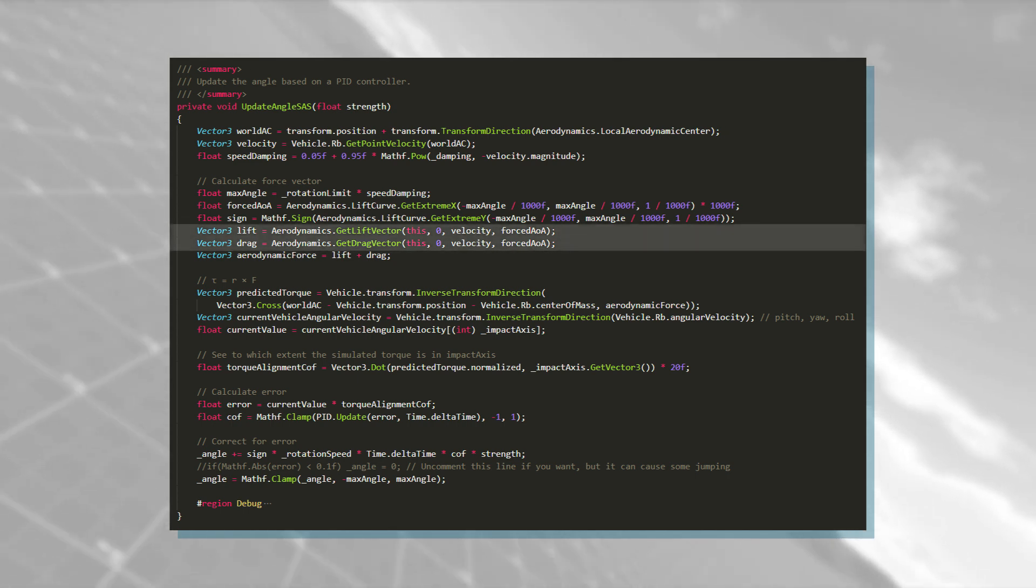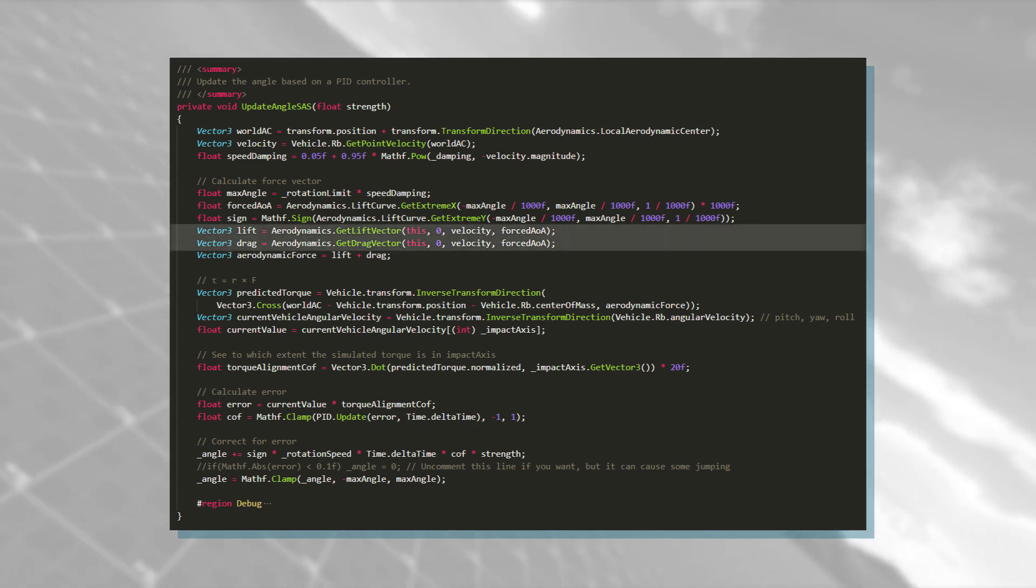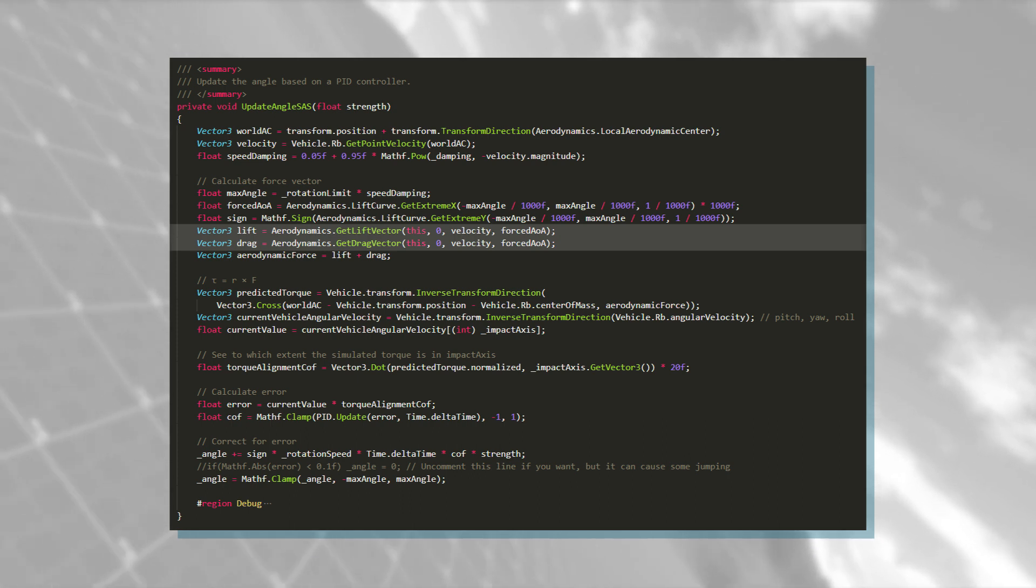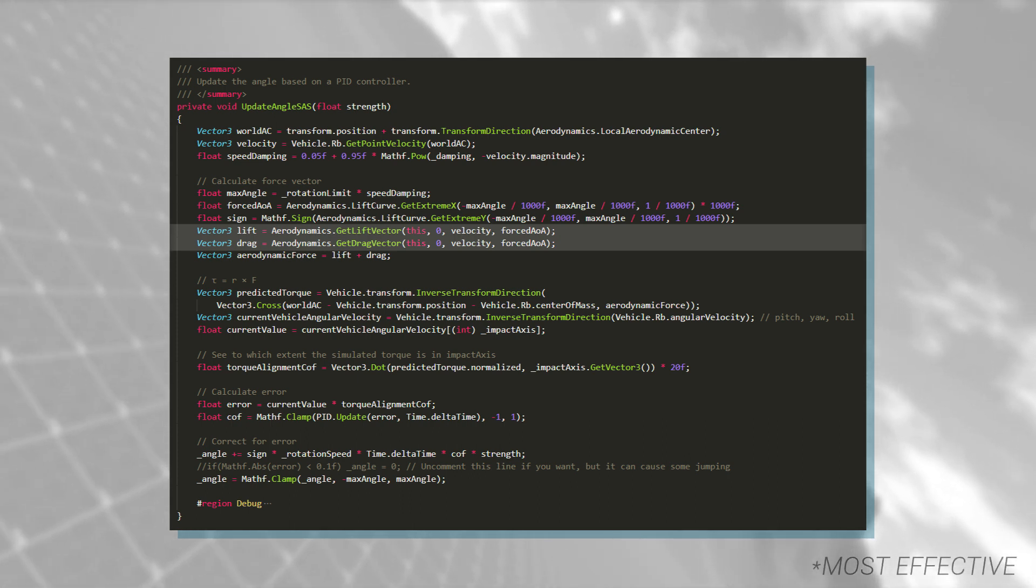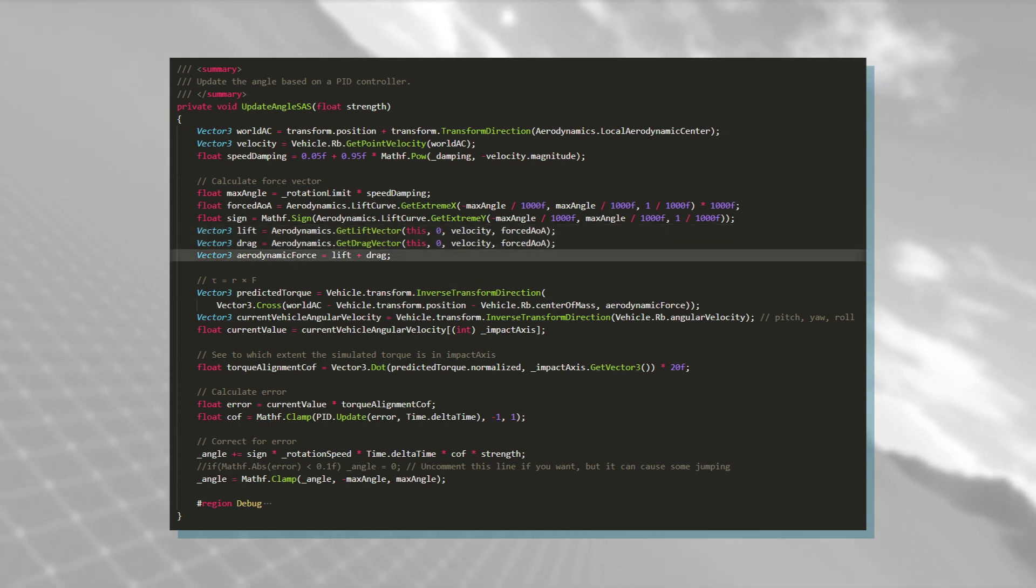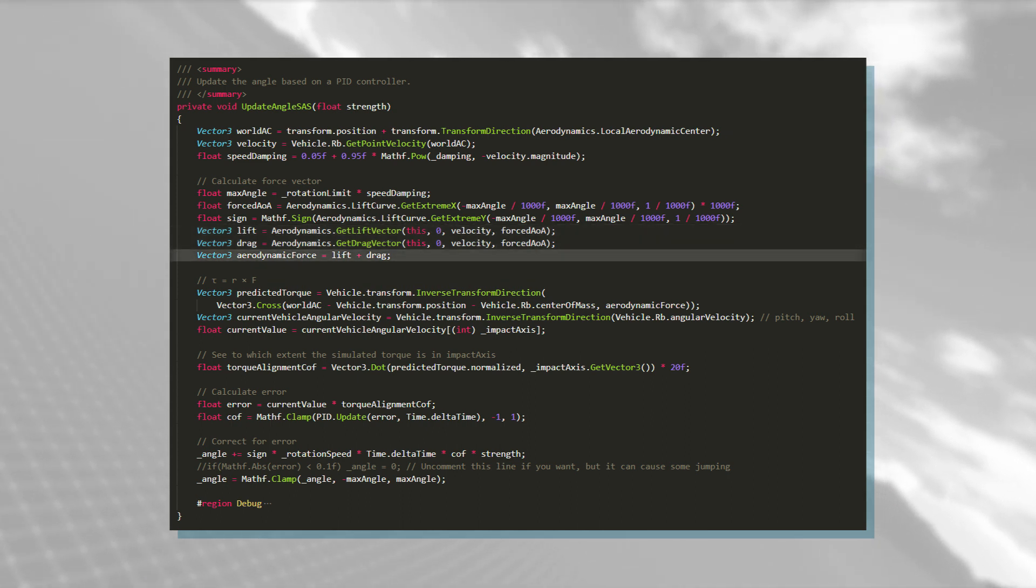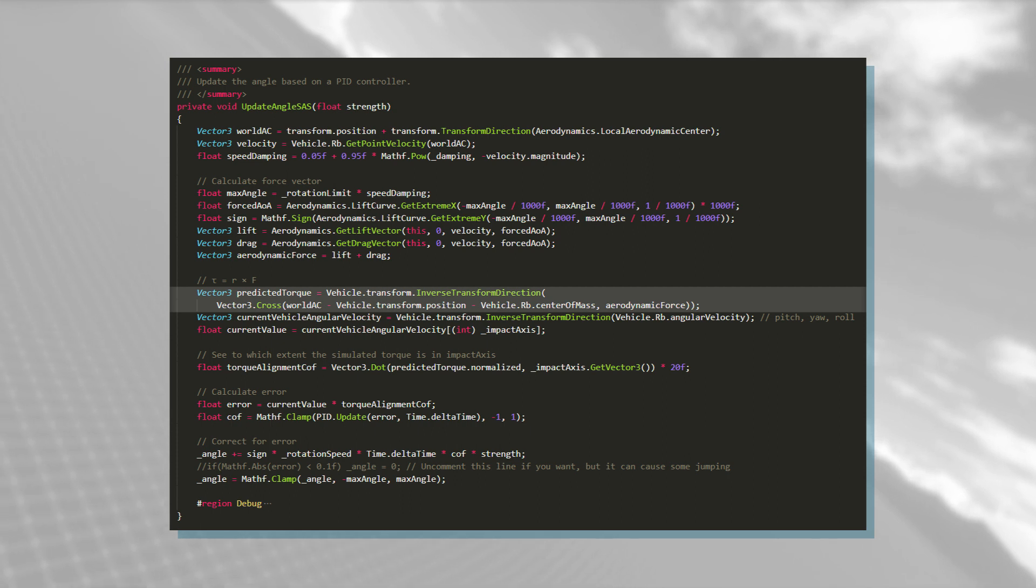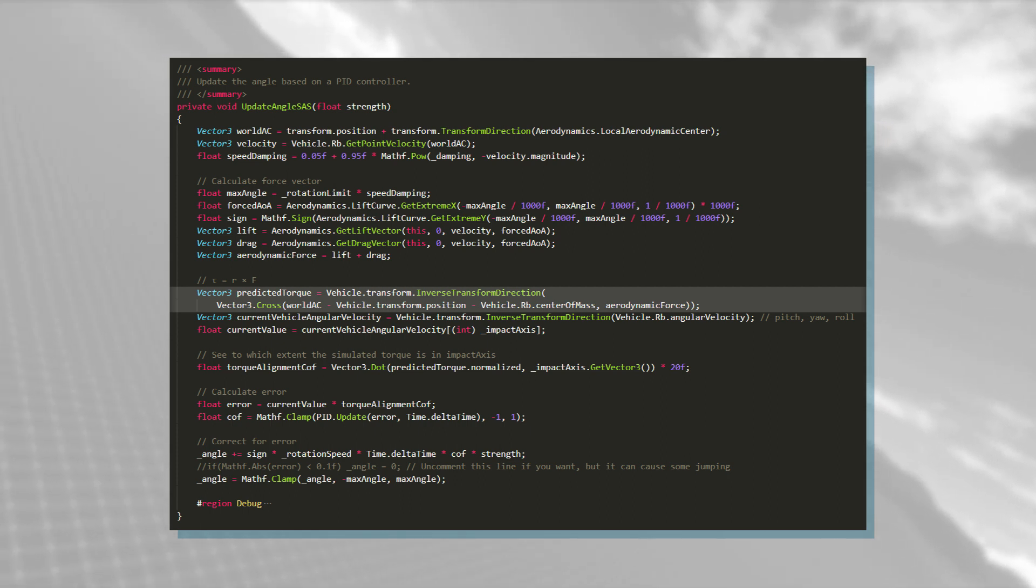Right here for example, I calculate what drag and lift forces that the structure would generate at its maximum angle of attack. If we add those forces together, we get the combined aerodynamic force, with which we can calculate the torque that would be created.